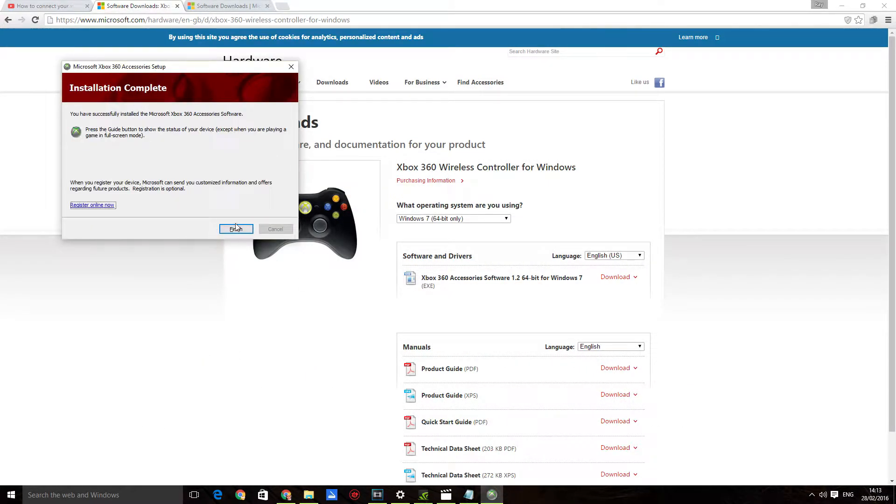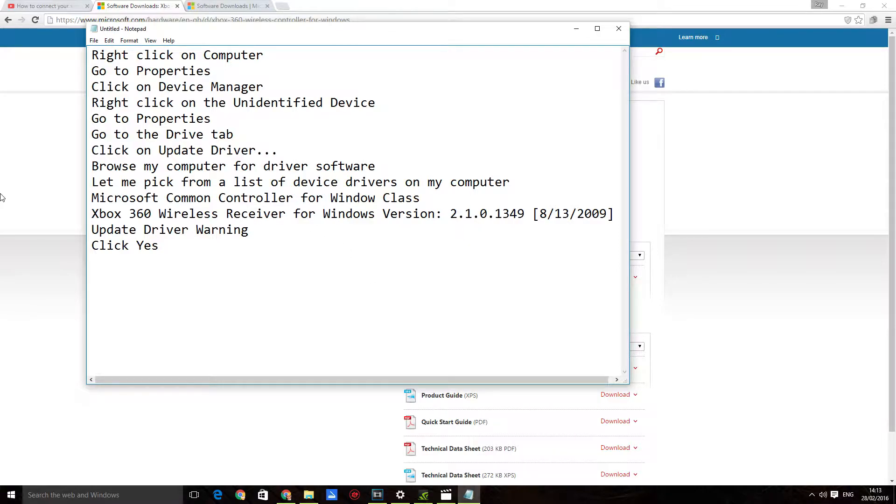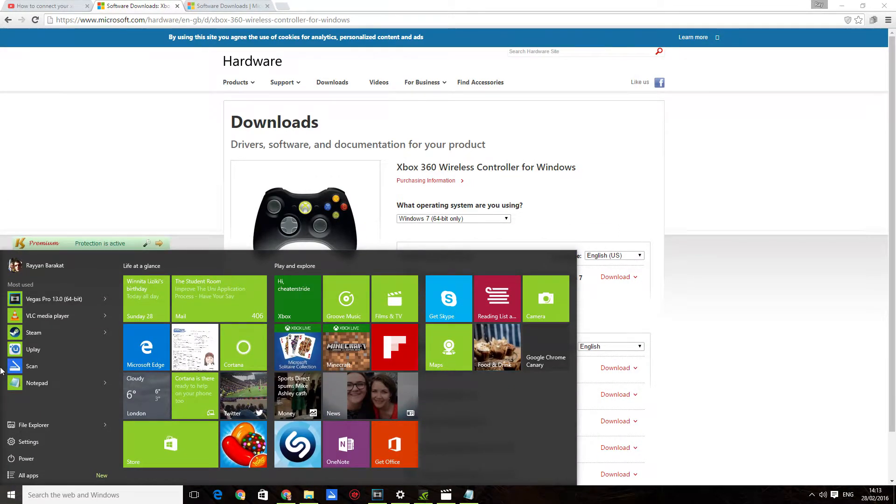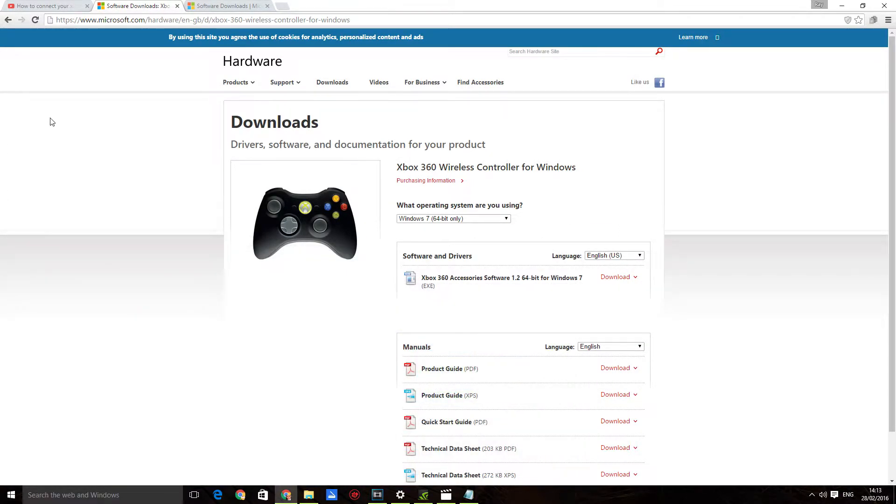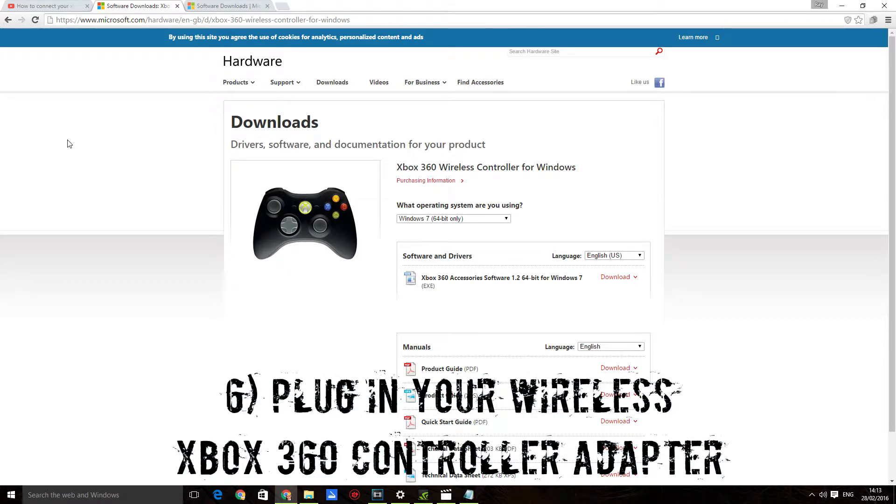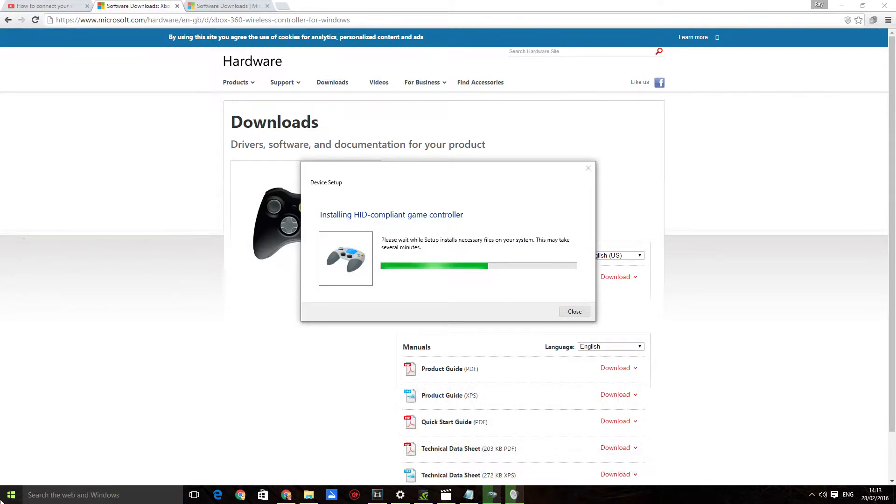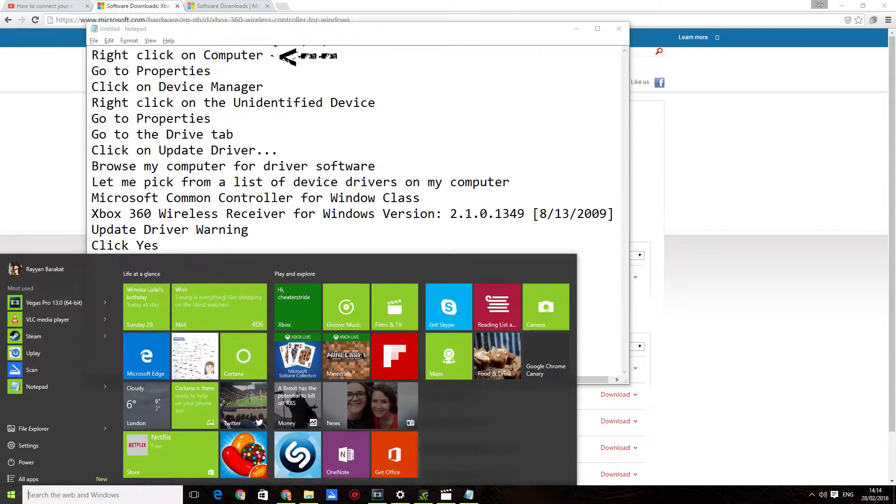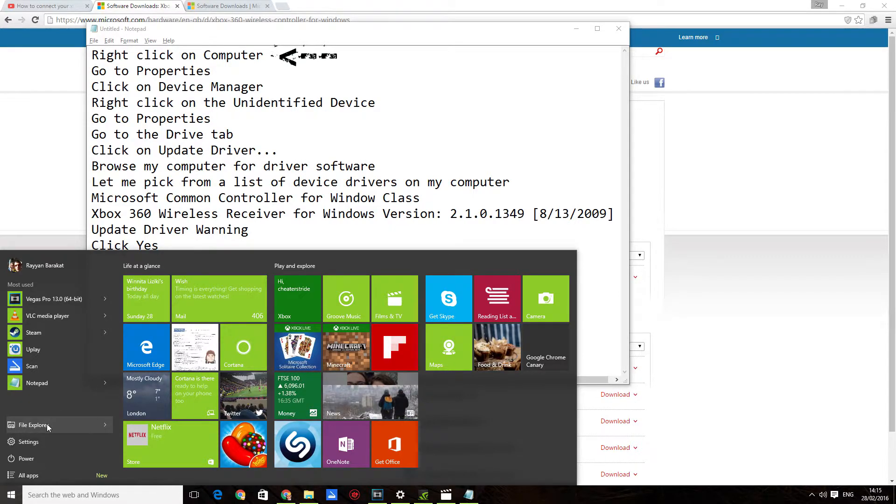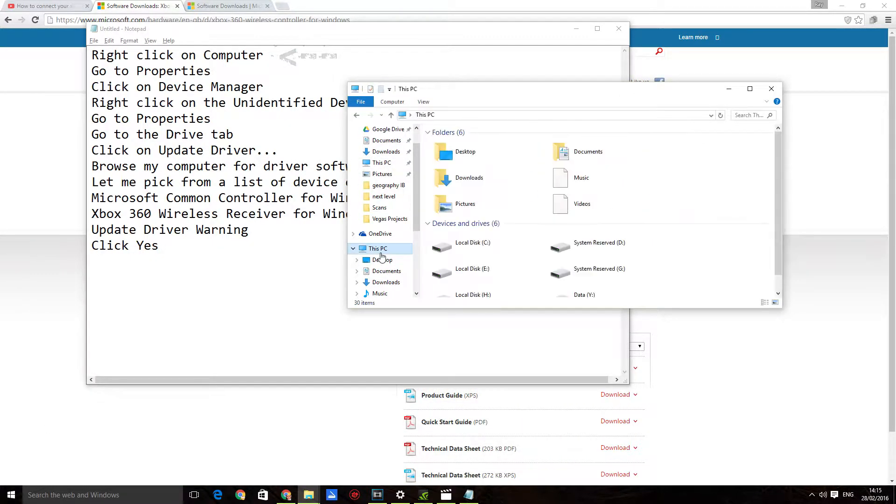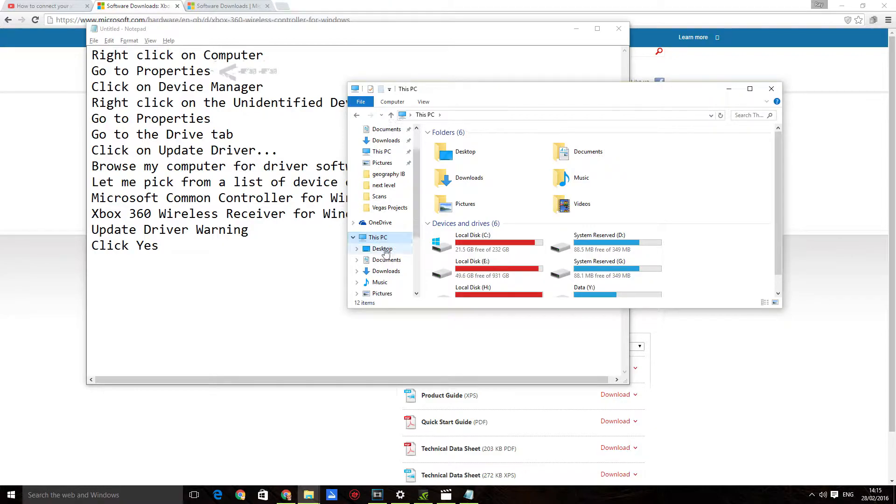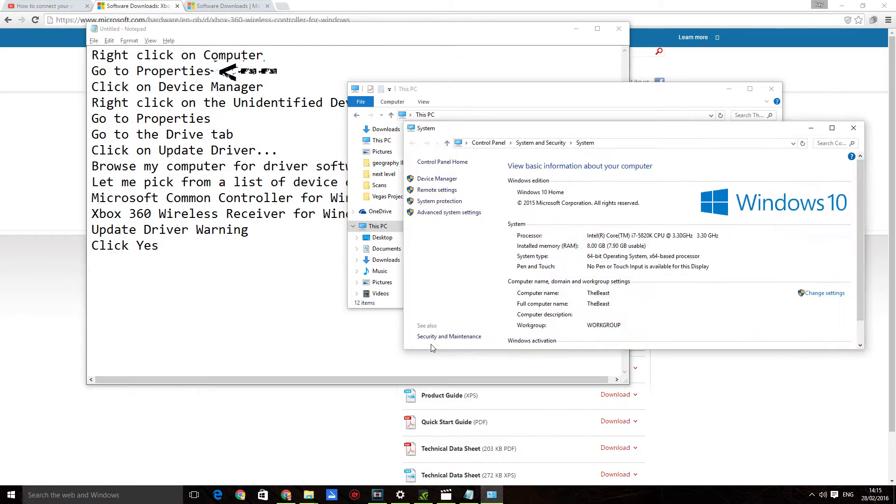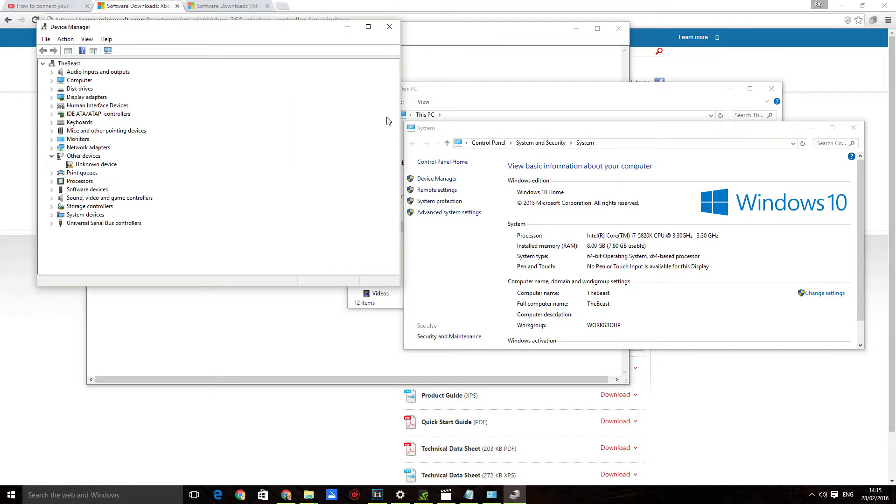Now that's it. So now what you want to do is plug in the wireless Xbox 360 USB adapter. Then you go to Computer, right click it and click on Properties. Navigate to This PC if you're on Windows 10, click on Properties, and click on Device Manager.